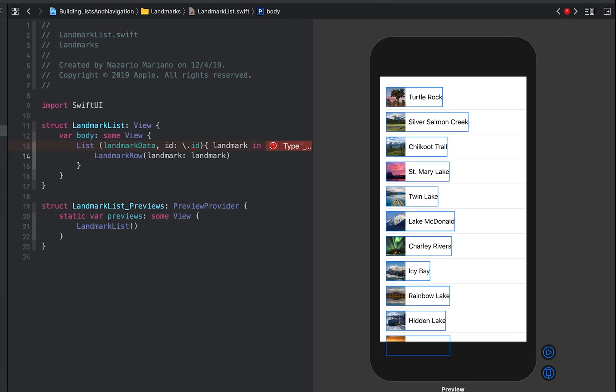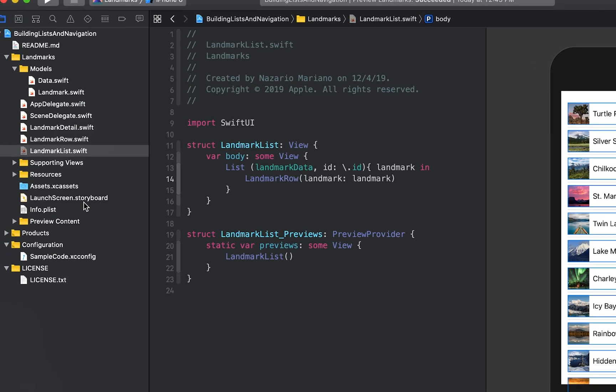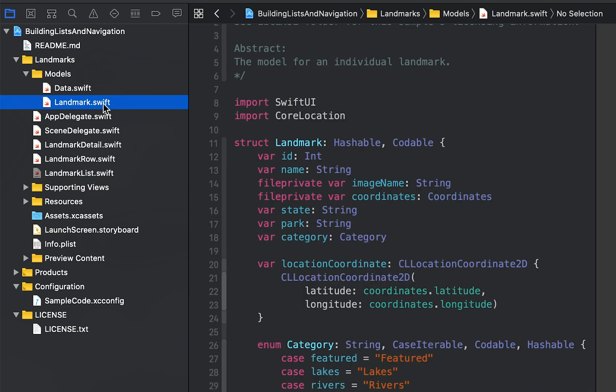Next, we'll simplify the list code by adding identifiable conformance to the landmark type. Switch to landmark.swift and declare conformance to the identifiable protocol. The identifiable protocol requires us to conform to its ID property.